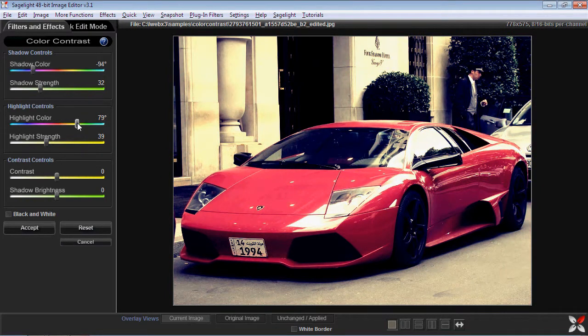That really shows the power of being able to use multiple functions in SageLite to create an effect. You can see that it looks pretty interesting. Even if I didn't want to go for an old faded effect, I already have a really good effect here. I can use it with other tinting controls, or I can actually save this and then come back into the color contrast.